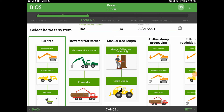And finally, we'll choose the primary harvest method, which also plays a part in determining how much volume is available for the secondary harvest. Currently, there are seven methods available to choose from.